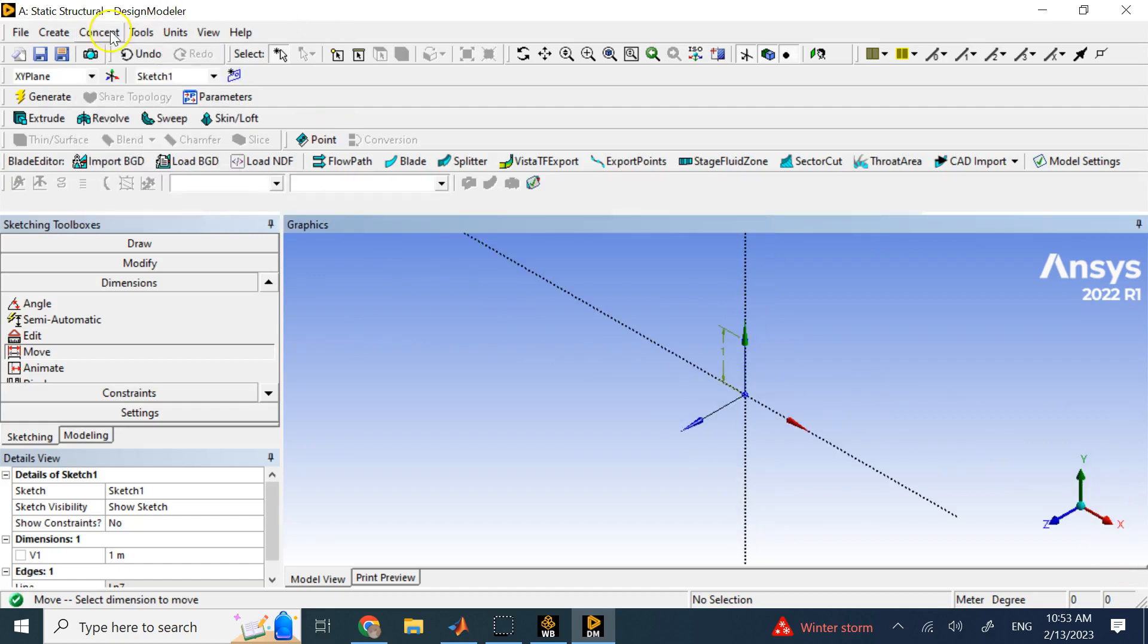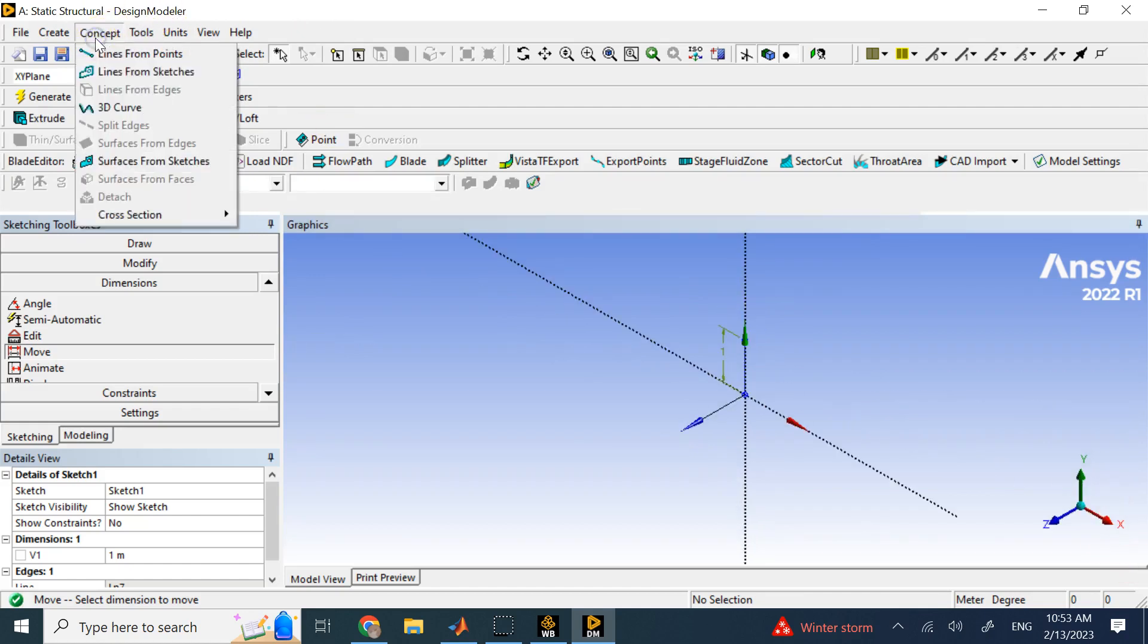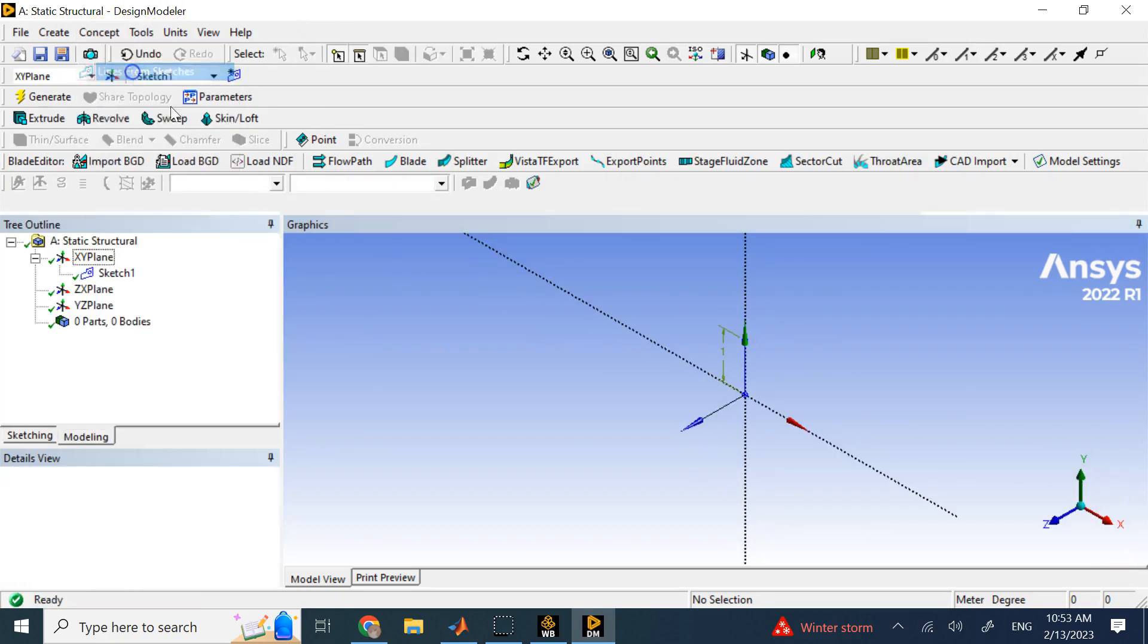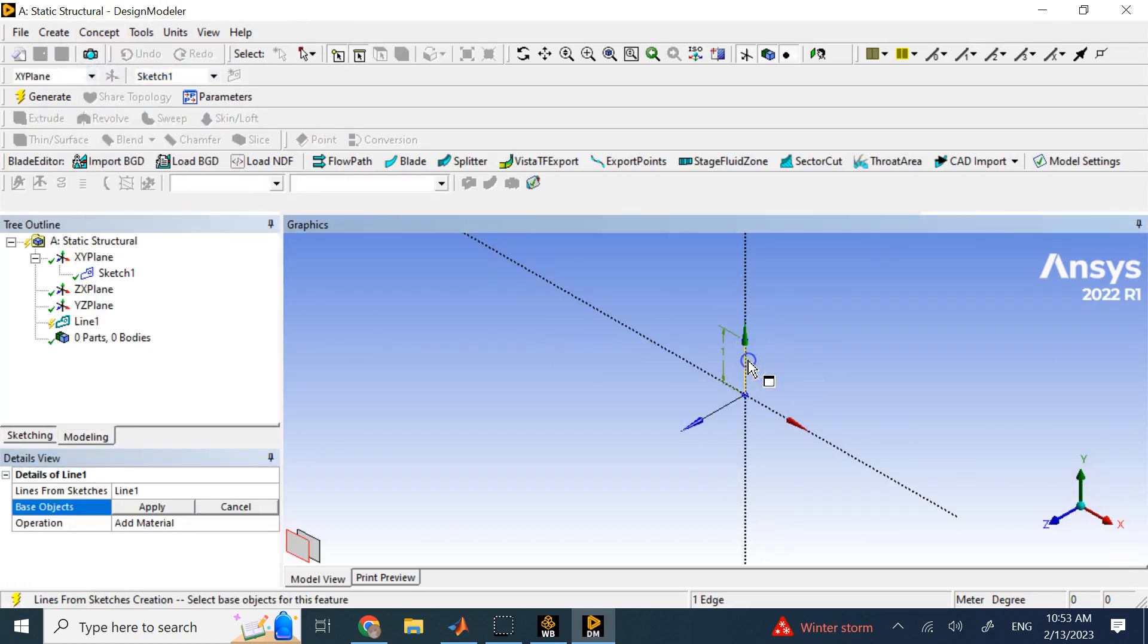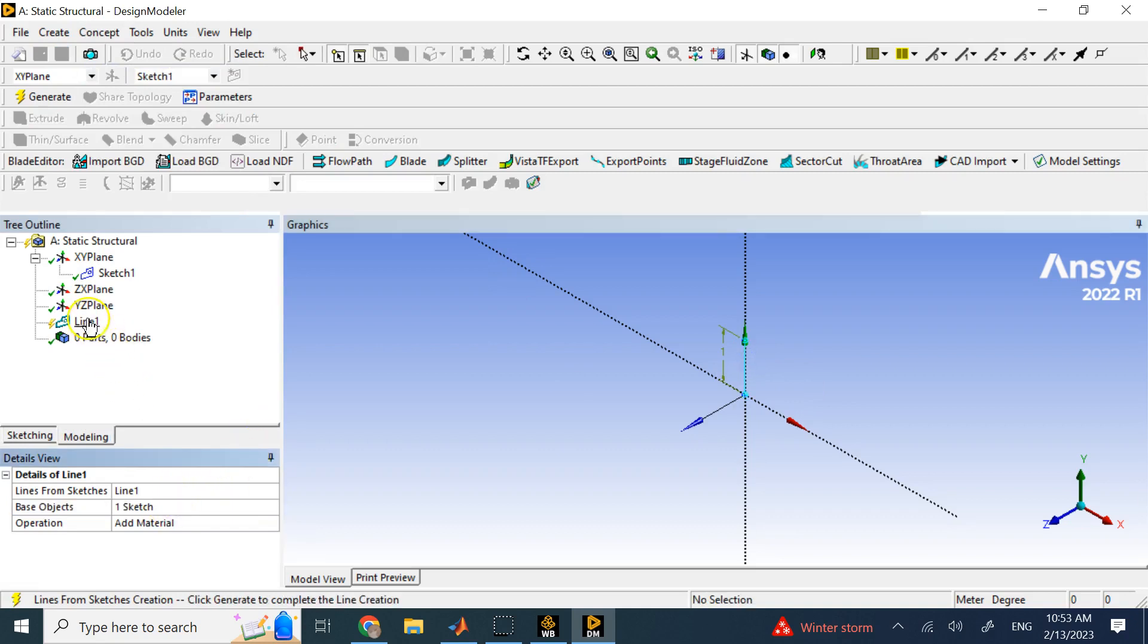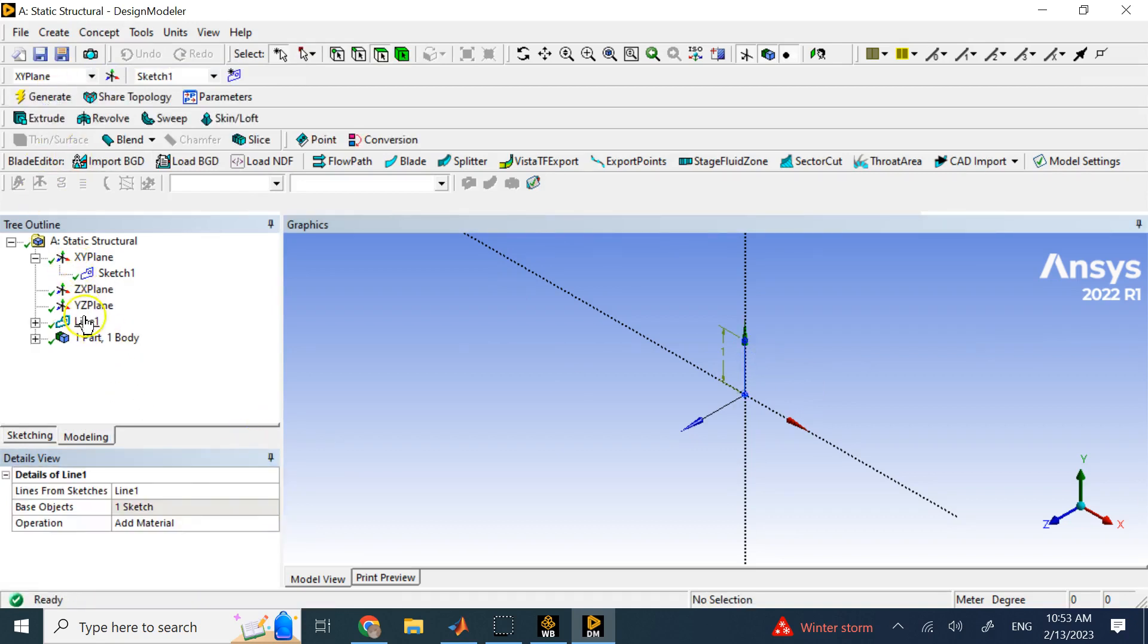Use basically the command here in concept, and say lines from sketches, because what you have is a sketch, not a line yet. It's a sketch right now. So, what you need to do is go to here, and say line from sketches, and apply it to this sketch, and then generate it. So, now, what I have is a line body, and then it needs a cross section.